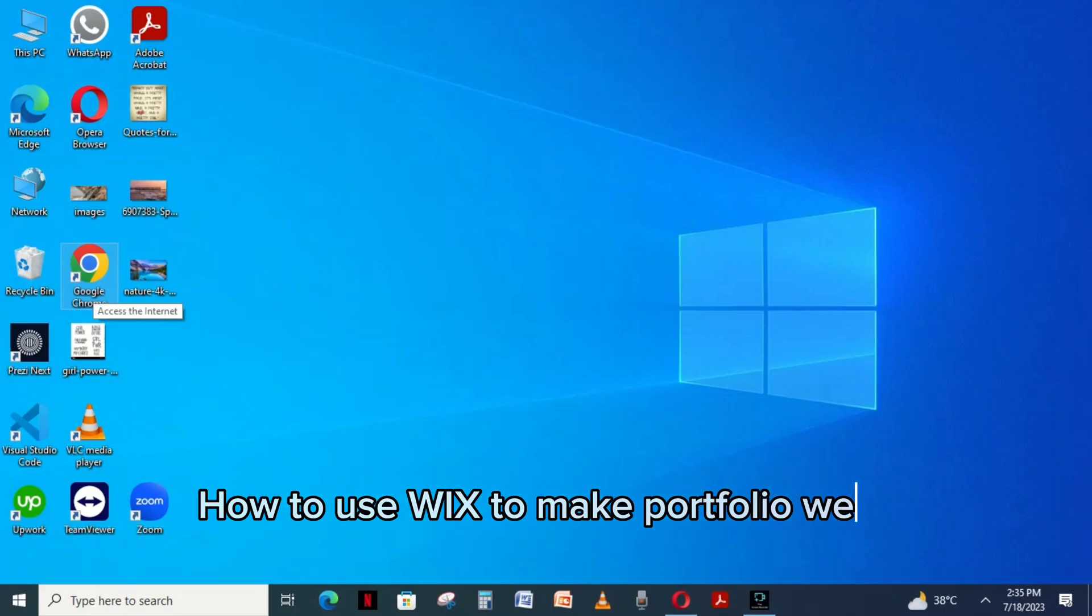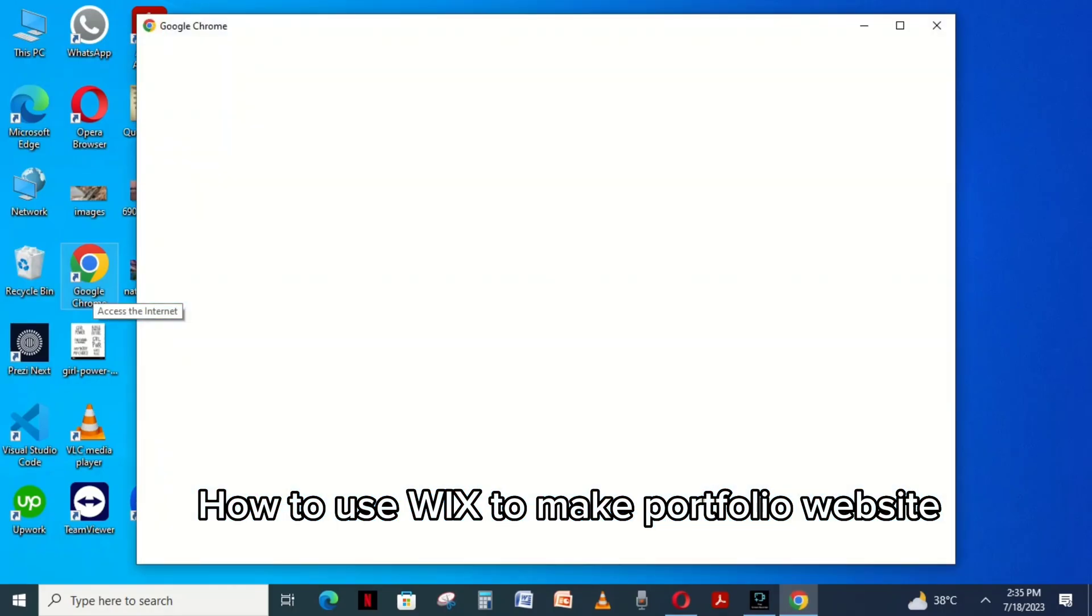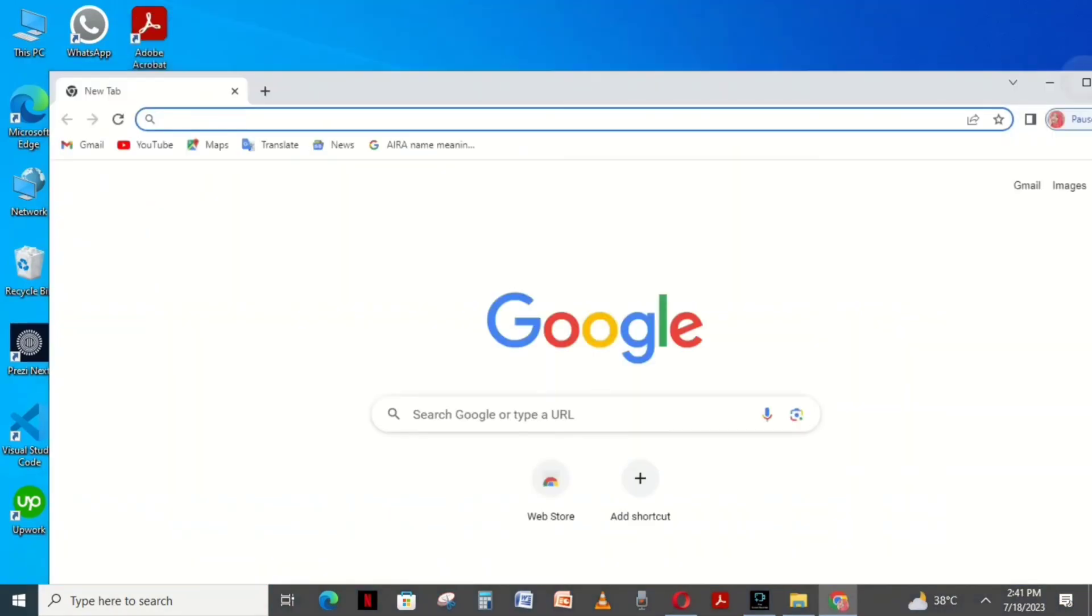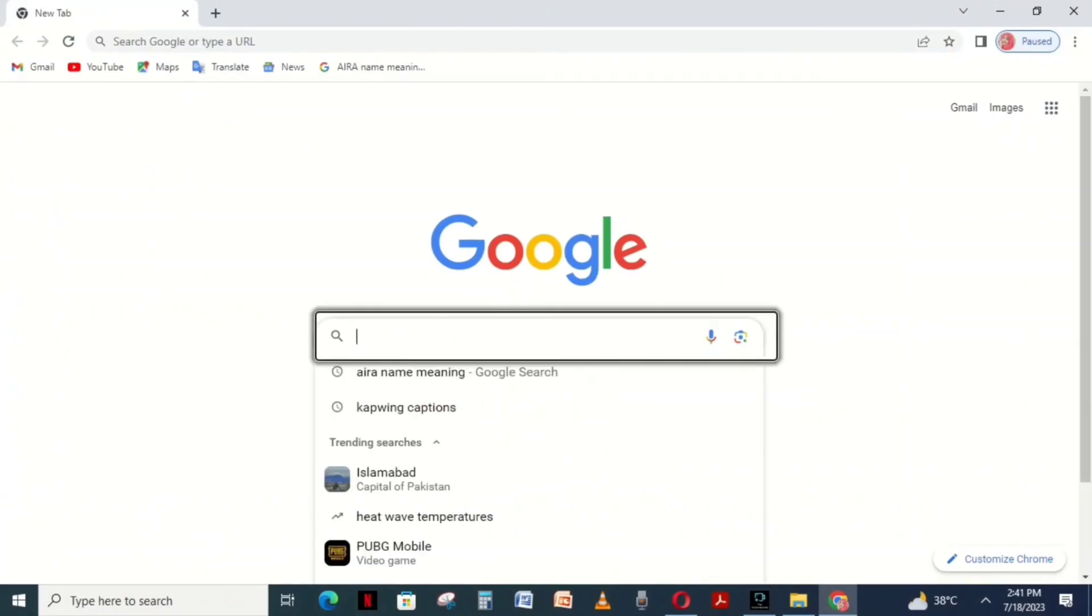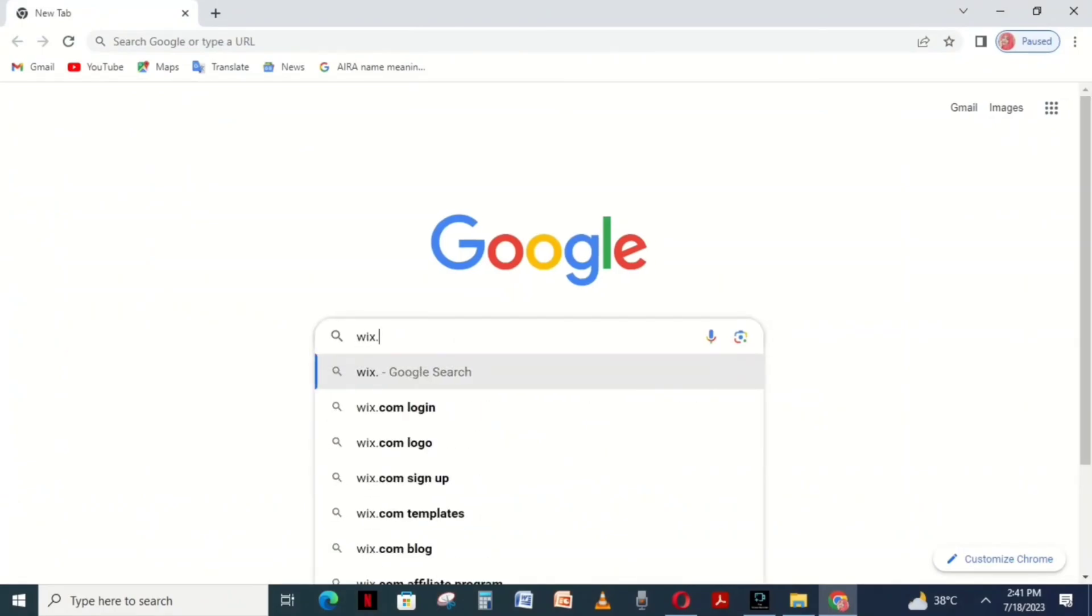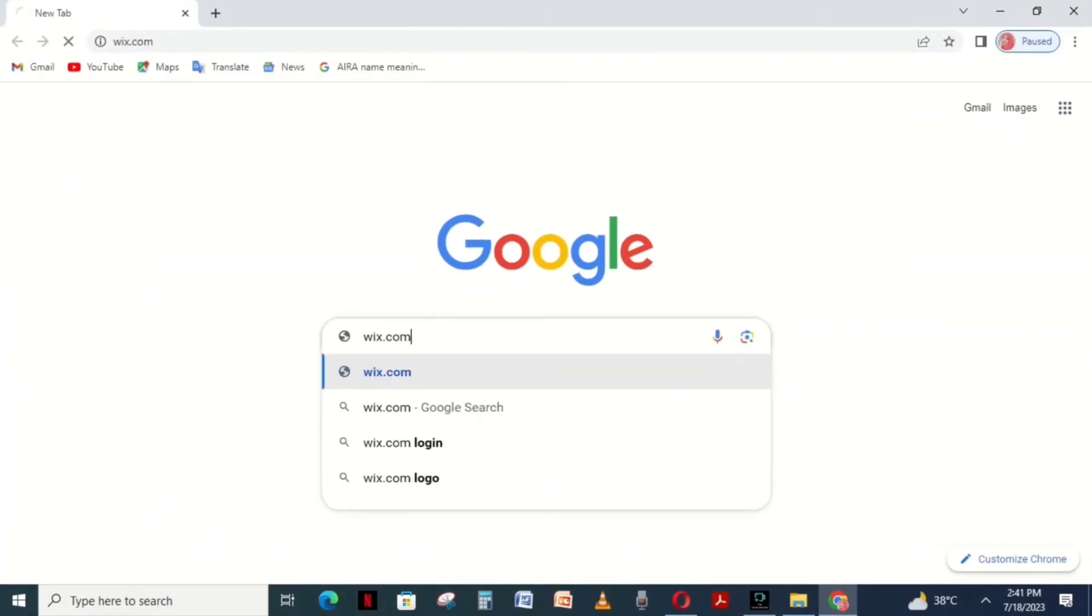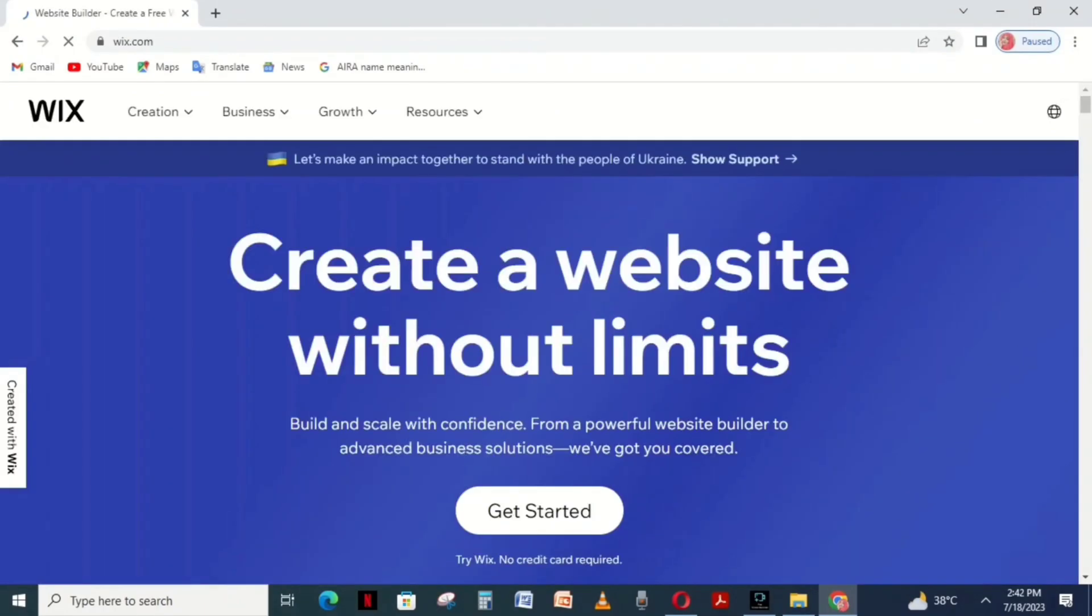How to use Wix to make a portfolio website. First, open Chrome or any other browser, type Wix.com in the search box, and click Get Started.